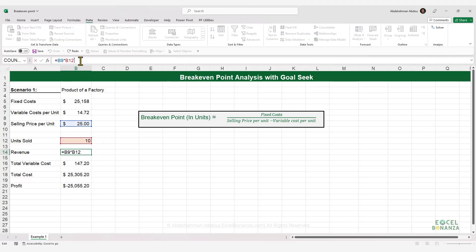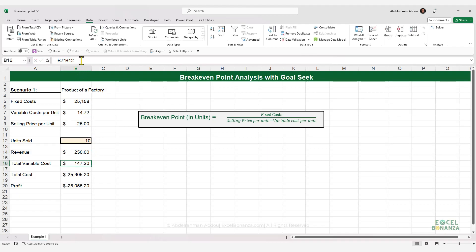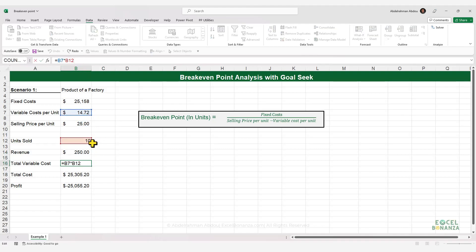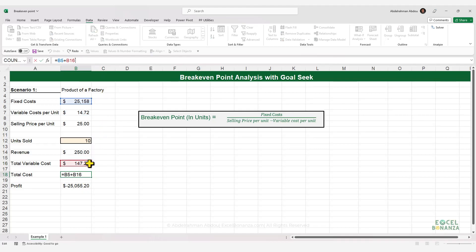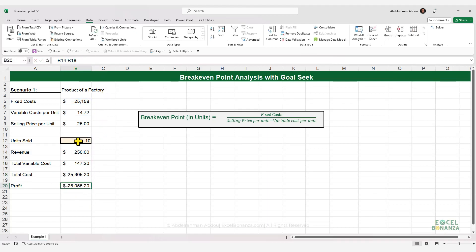The revenue is simply the units sold multiplied by the selling price per unit. The total variable cost is the units sold multiplied by the variable cost per unit. The total cost is the summation of the fixed costs and the total variable cost. This is our profit given that we've sold only 10 units.